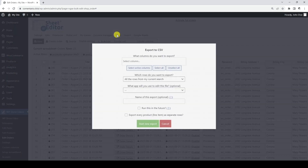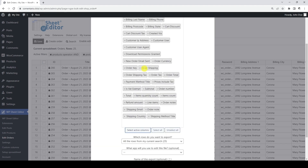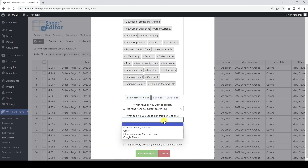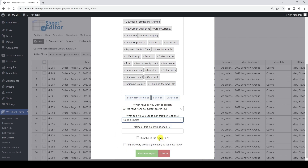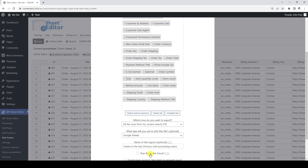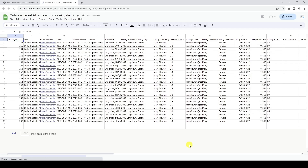Now we need to open the export tool. We are going to export all the fields and all the rows of the search results. Here we need to select Google Sheets and then add a name for our Google Sheets file. Finally, let's click Export to create the Google Sheet containing the orders we have filtered. As you can see, we have exported the 25 rows we filtered.